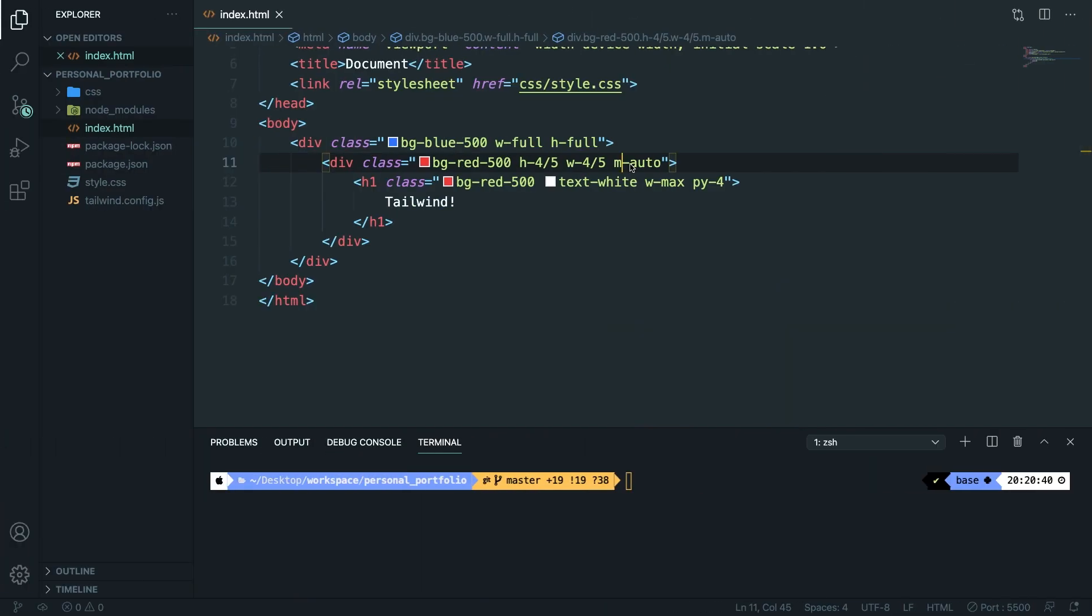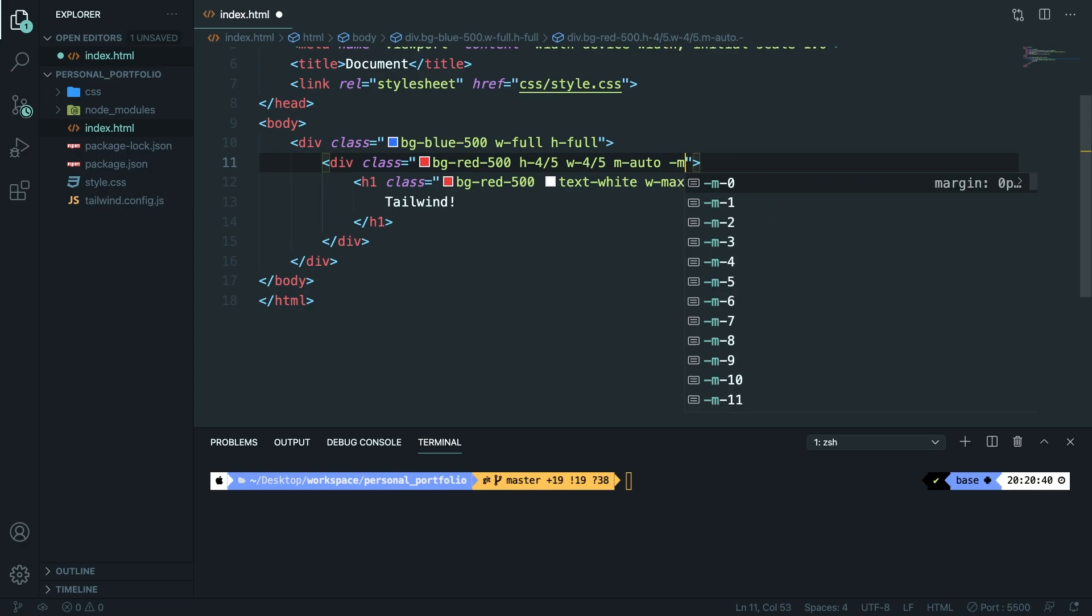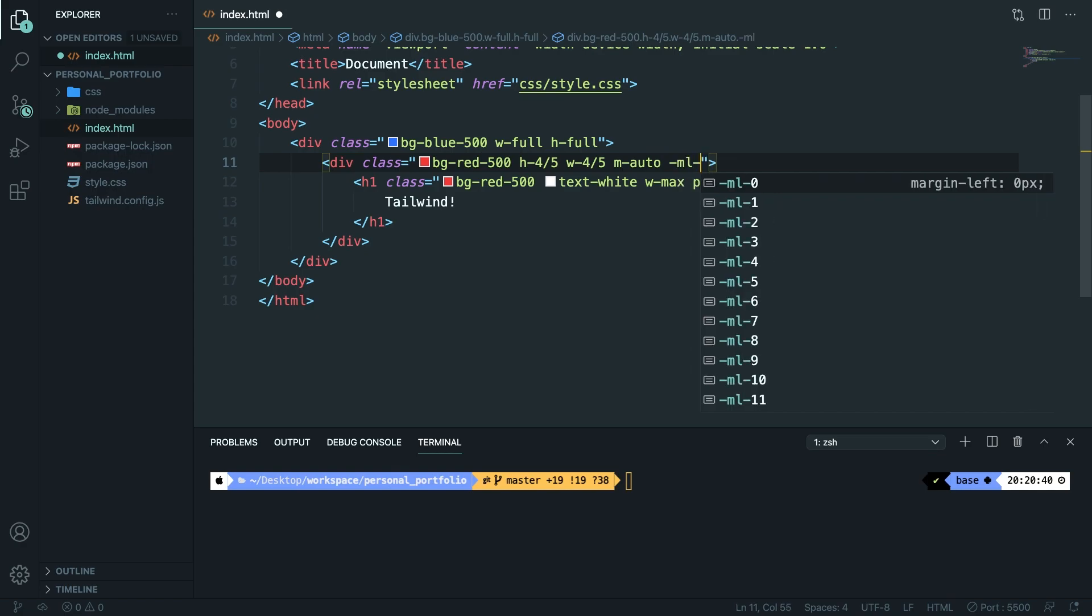Let's go back to Visual Studio Code. Now let's say that we want to add a dash ml, so margin left, of 20. If we save it, navigate back to the browser, you can see that even though we added a margin auto, our child element is still placed to the left since we added a negative margin of 20 to it.